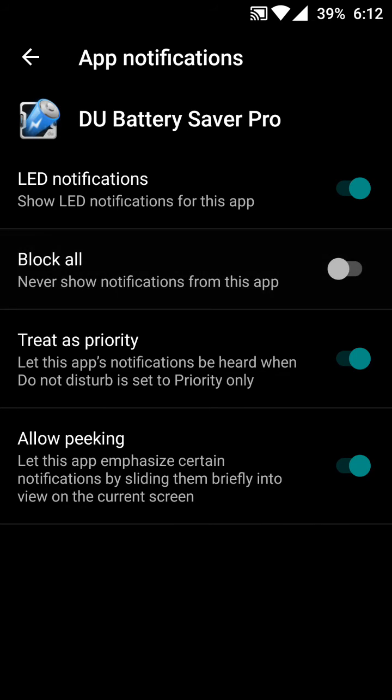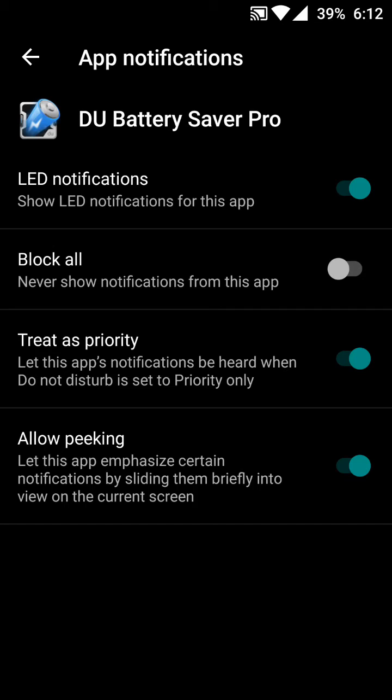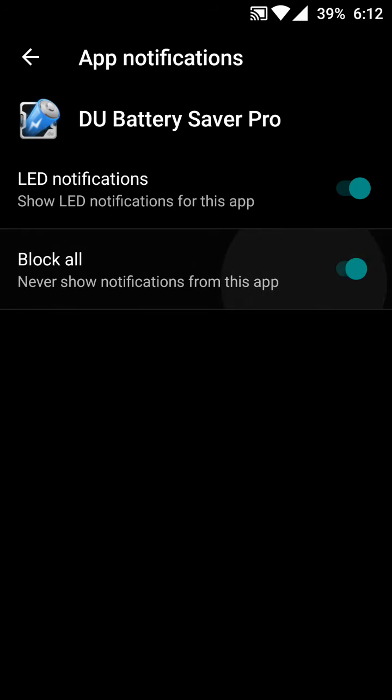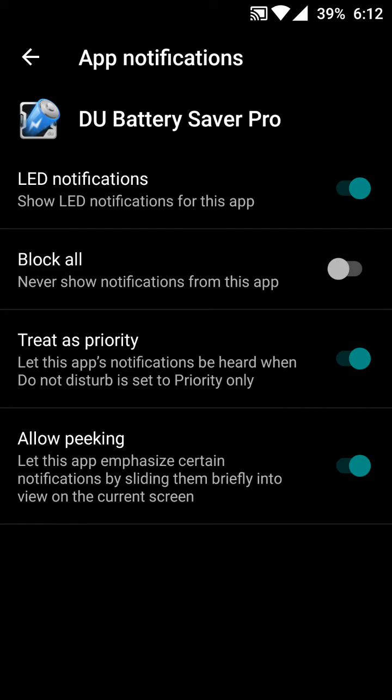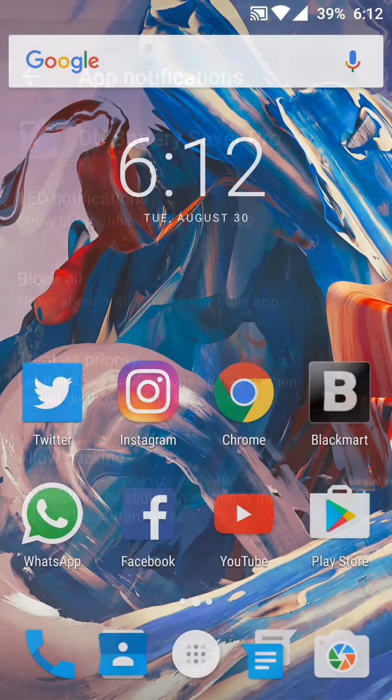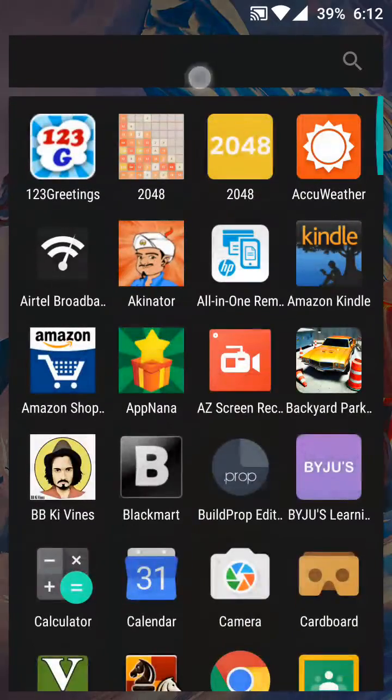can also revert this back by just opening the app, by disabling this option Block All, and just opening the app DU Battery Saver.